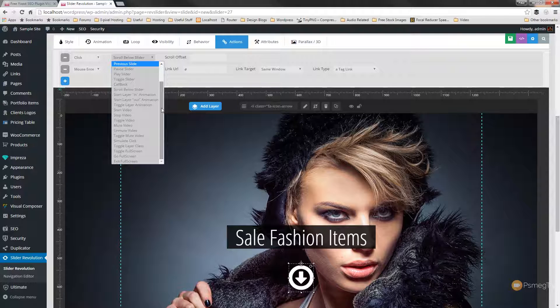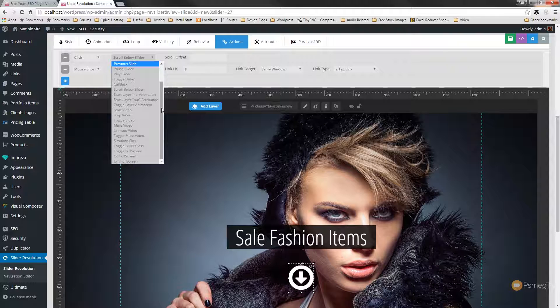So I hope you found this video useful. I hope it's given you a good idea of what you can achieve with simple interactive actions within Slider Revolution 5. I hope you've seen how easy it is to build those up and stack them on top of each other to create quite a complicated multi-action sort of interactive layout.